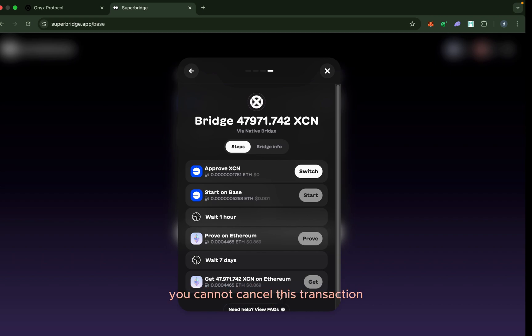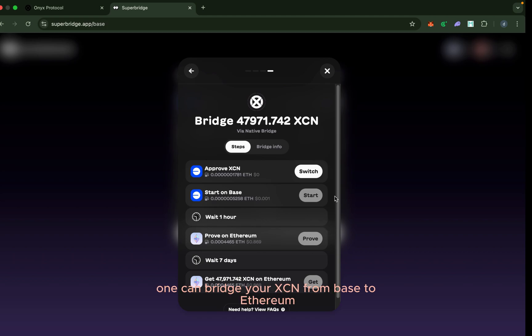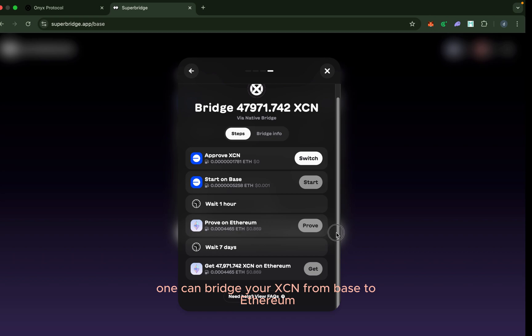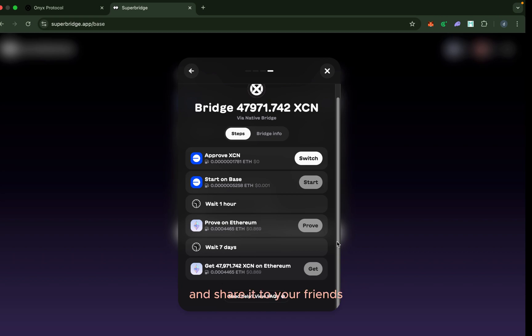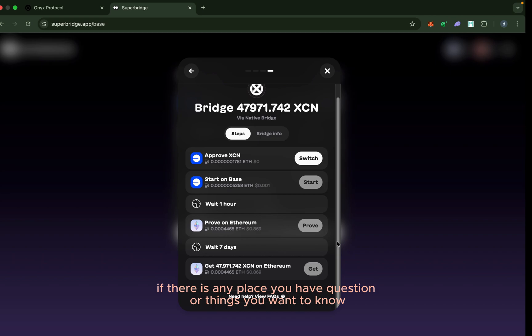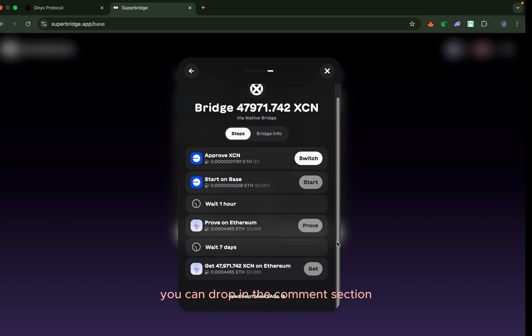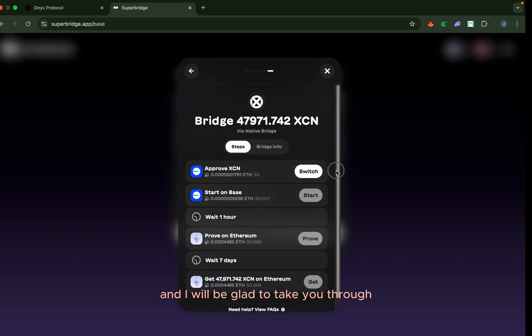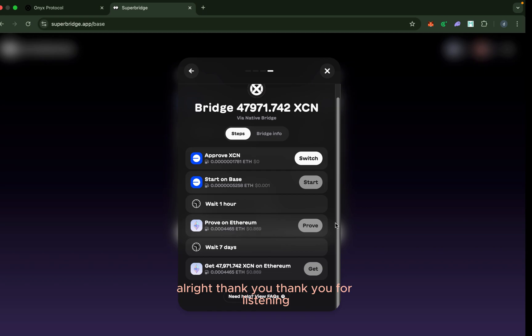Basically, this is how one can bridge their XCN from Base to Ethereum. I want to believe that this video is helpful—share it to your friends. Drop a comment if there is any place you have questions or things you want to know. You can drop in the comment section and I will be glad to take you through. Thank you for listening.